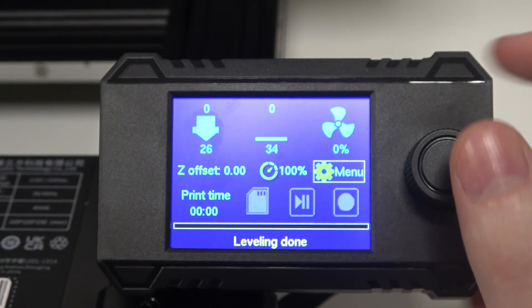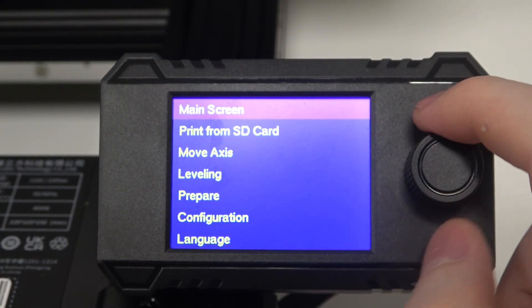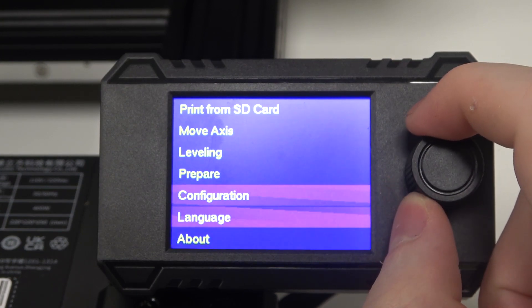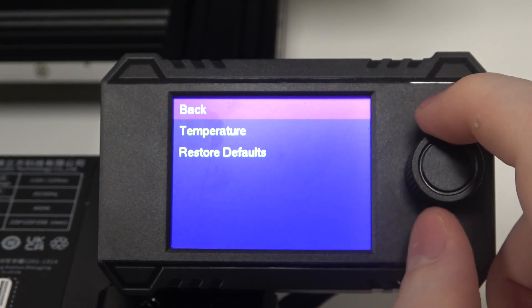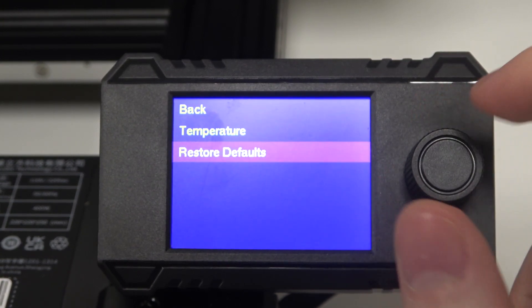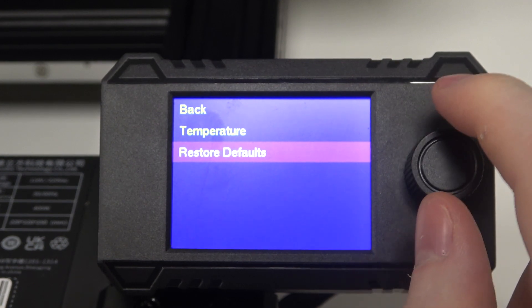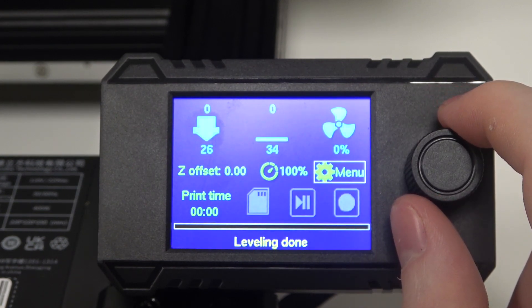To do this, first we'll need to click on the menu, then scroll down and select Configuration. Click on that, and on the bottom you can find Reset Restore Defaults. Select that and your printer should return to default settings.